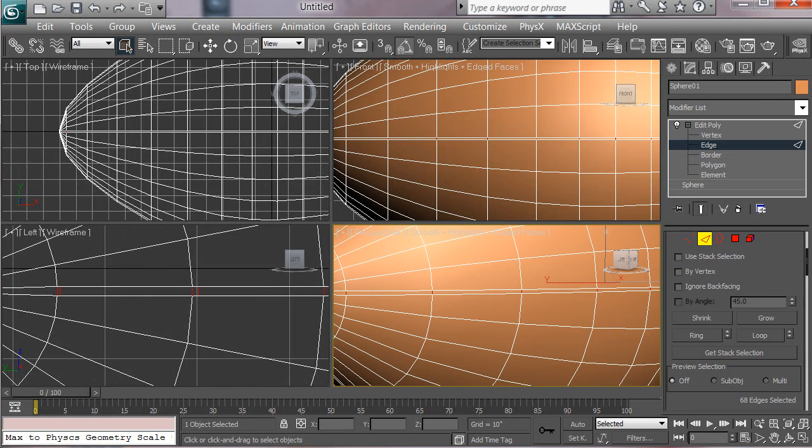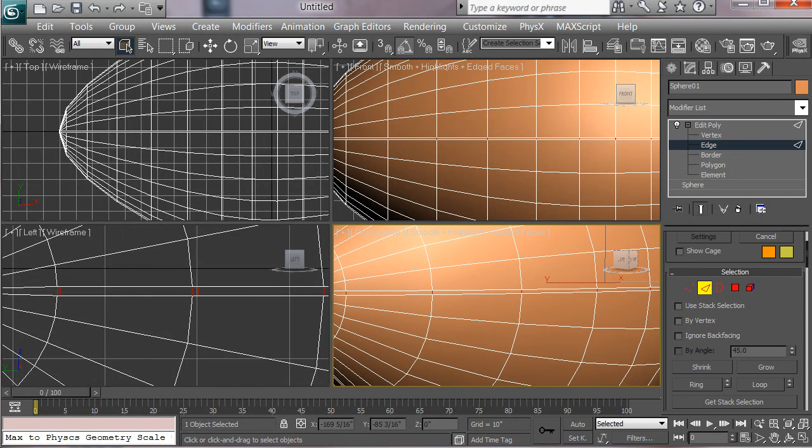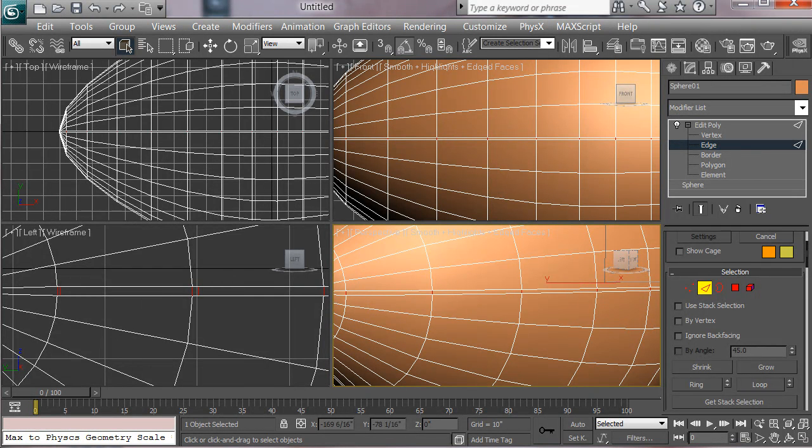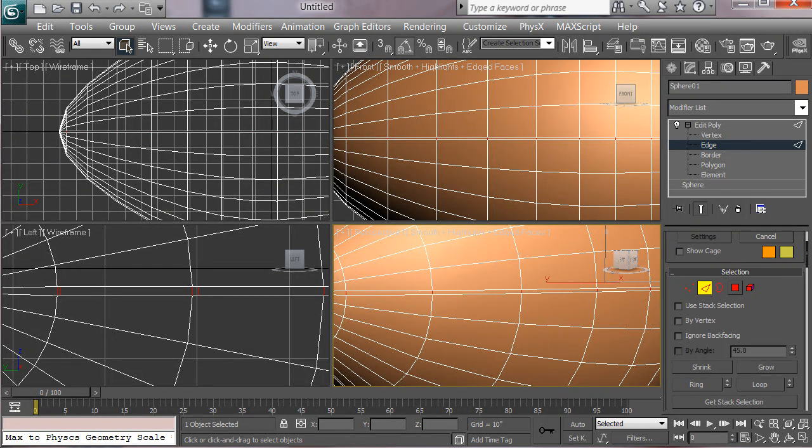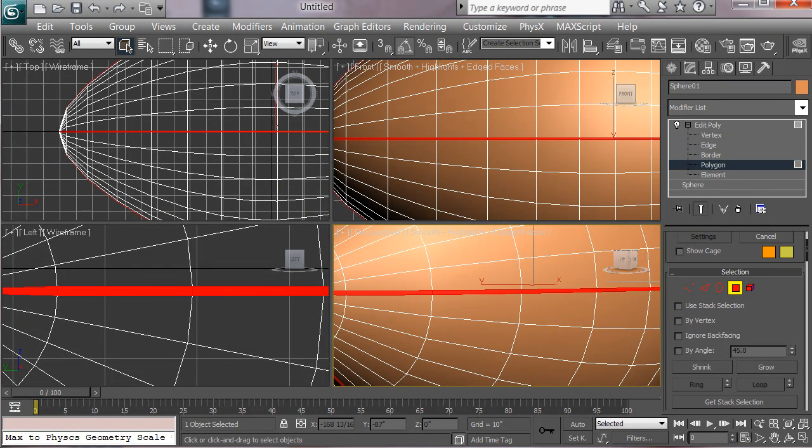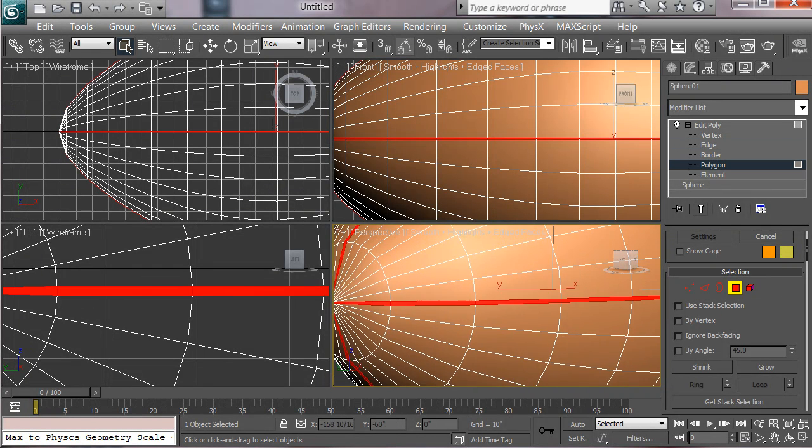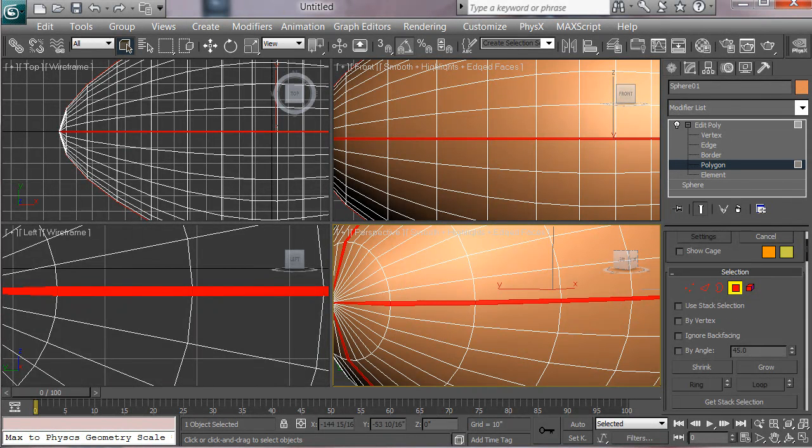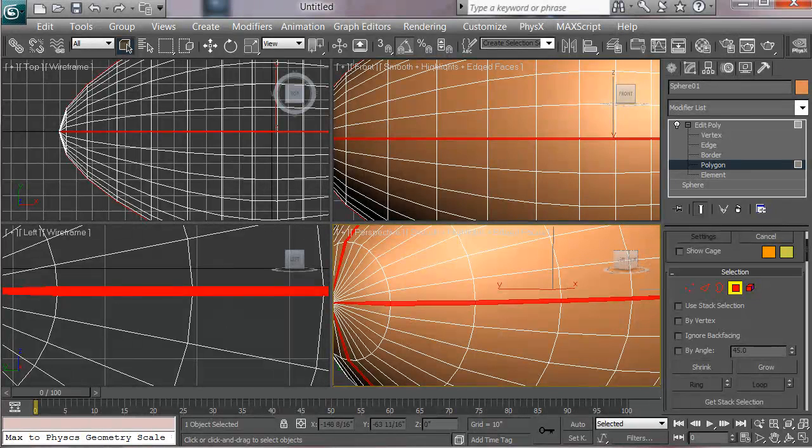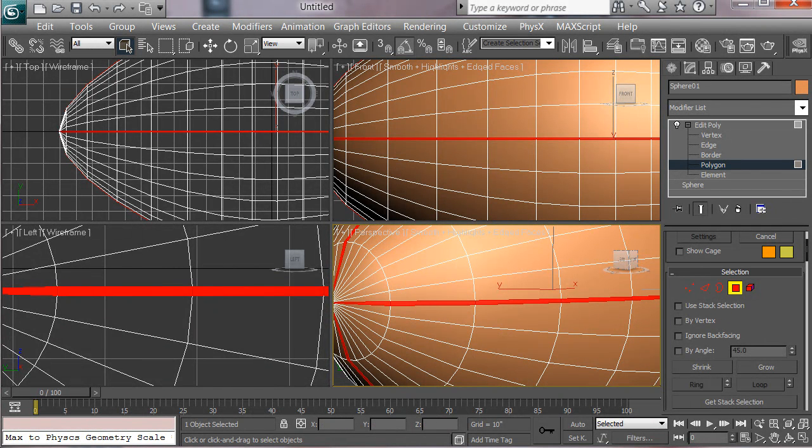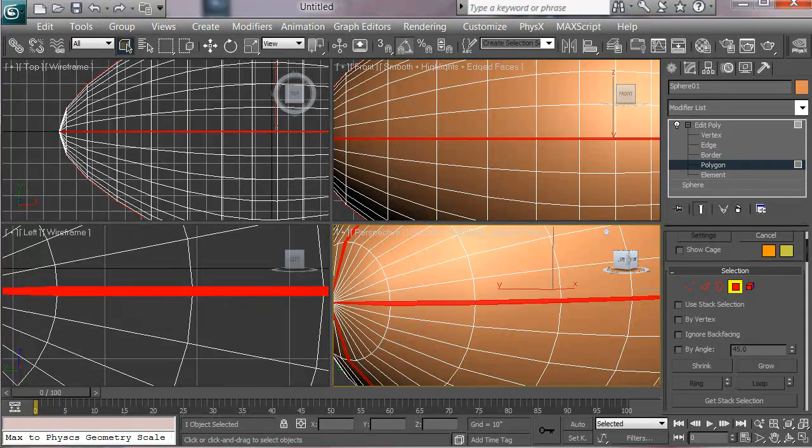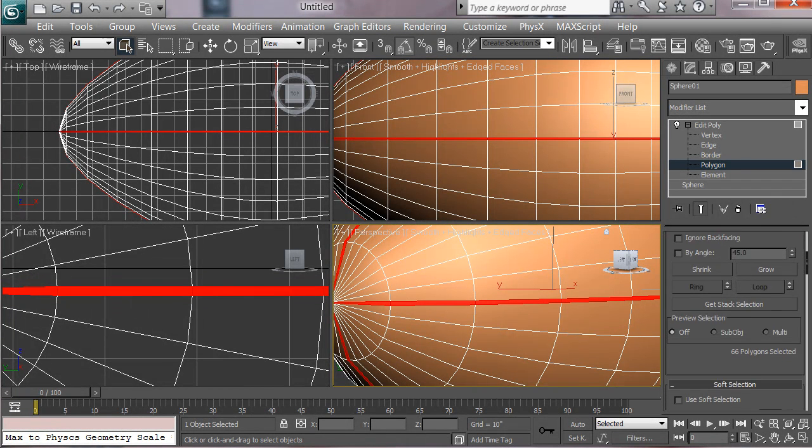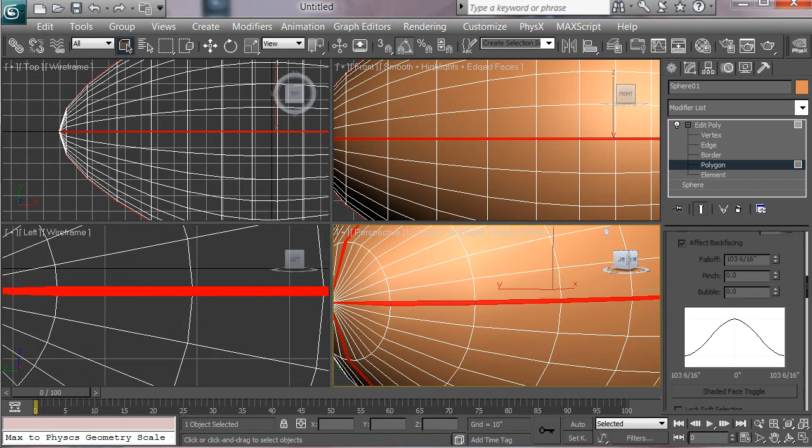And the ring function basically chooses edges that are kind of perpendicular to each other. So if we hit ring, you can see we've selected all the little segments that we created. Now here's a handy dandy little trick. If you've got these edges selected that you want and you want the polygons or the faces on the inside, hit control, and then click polygon, and it will select all the polygons that are basically highlighted by those edges. So now we have those.